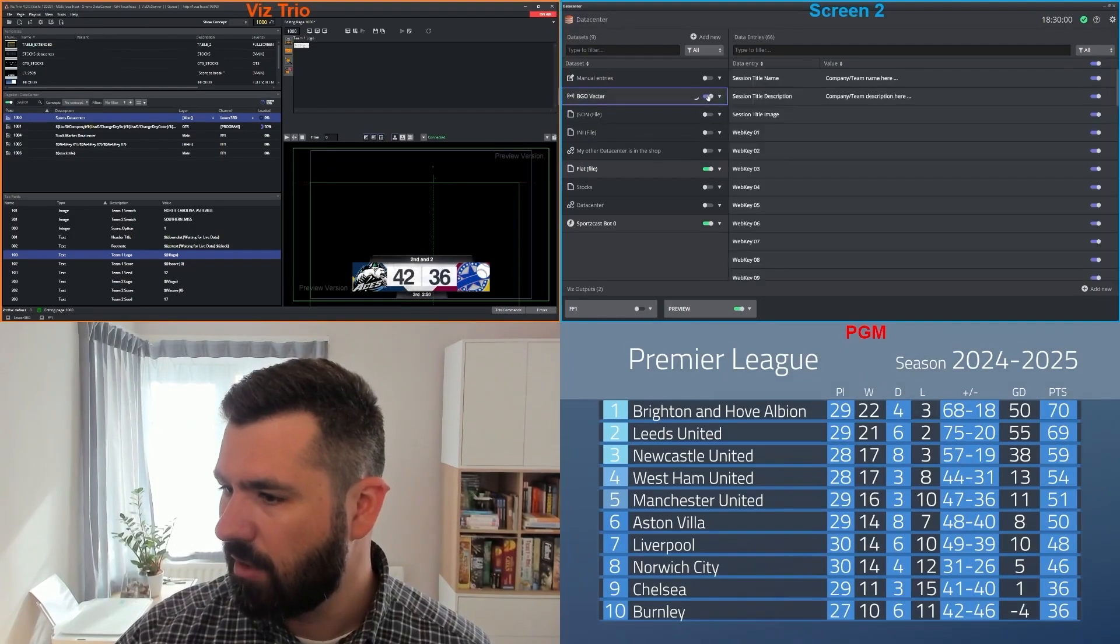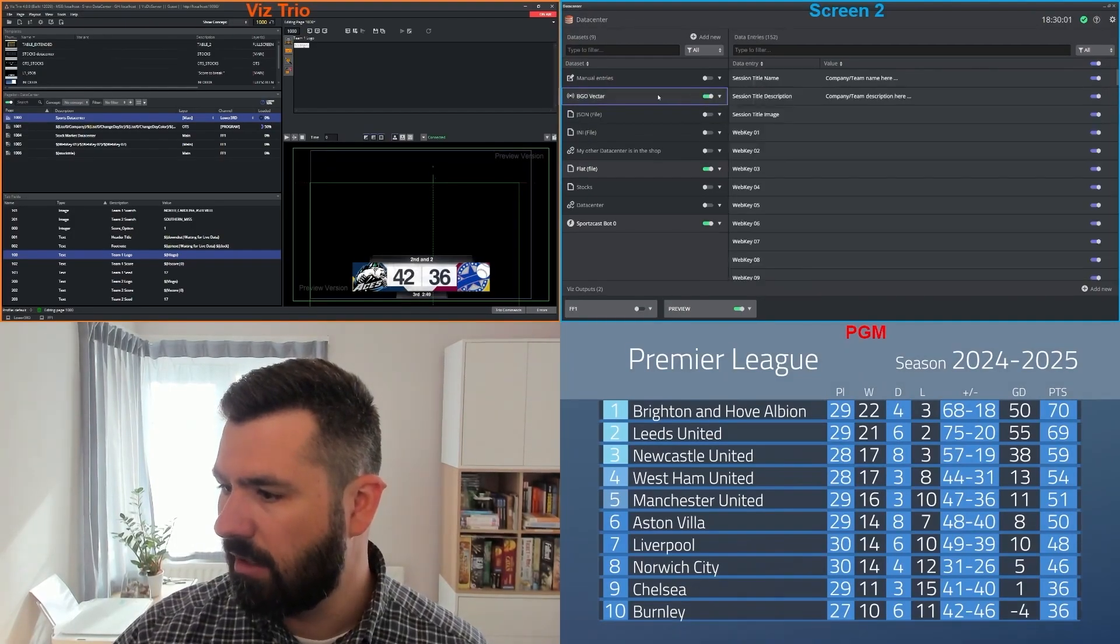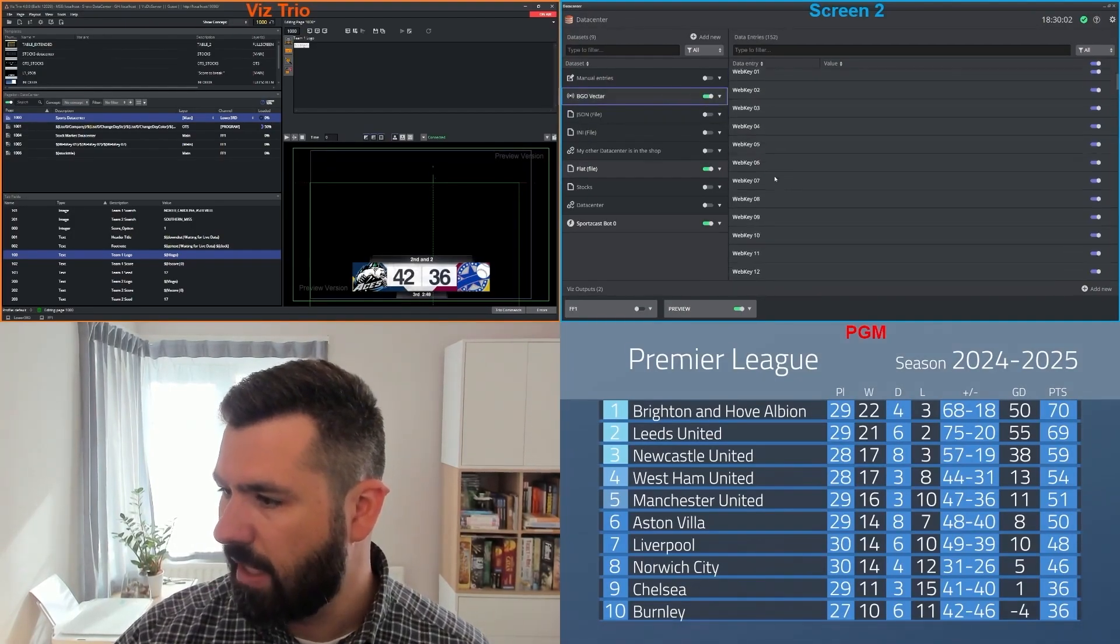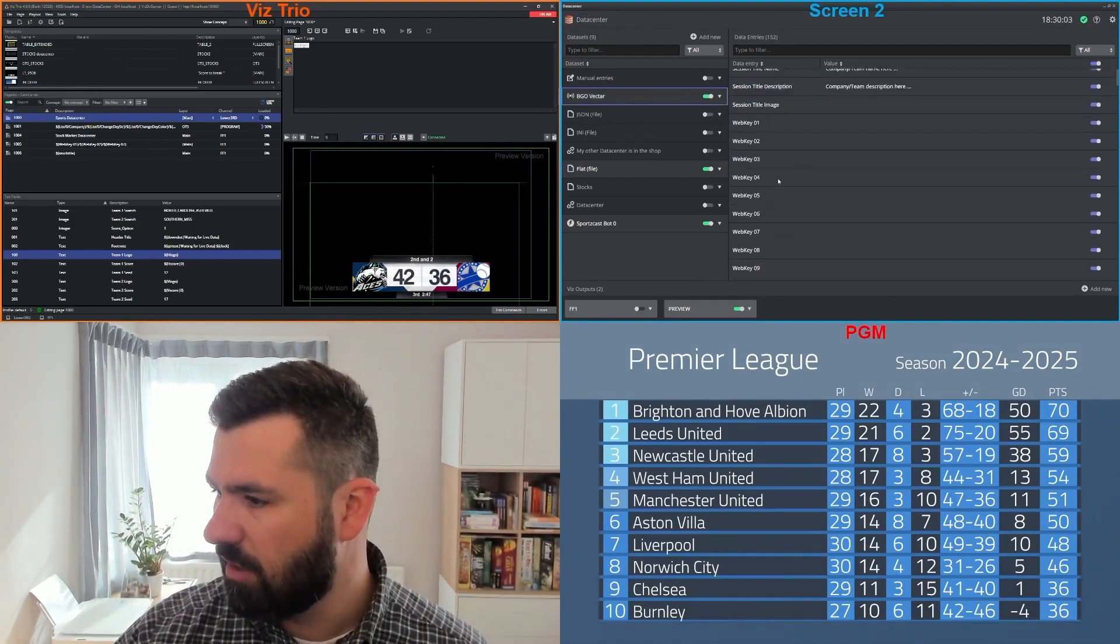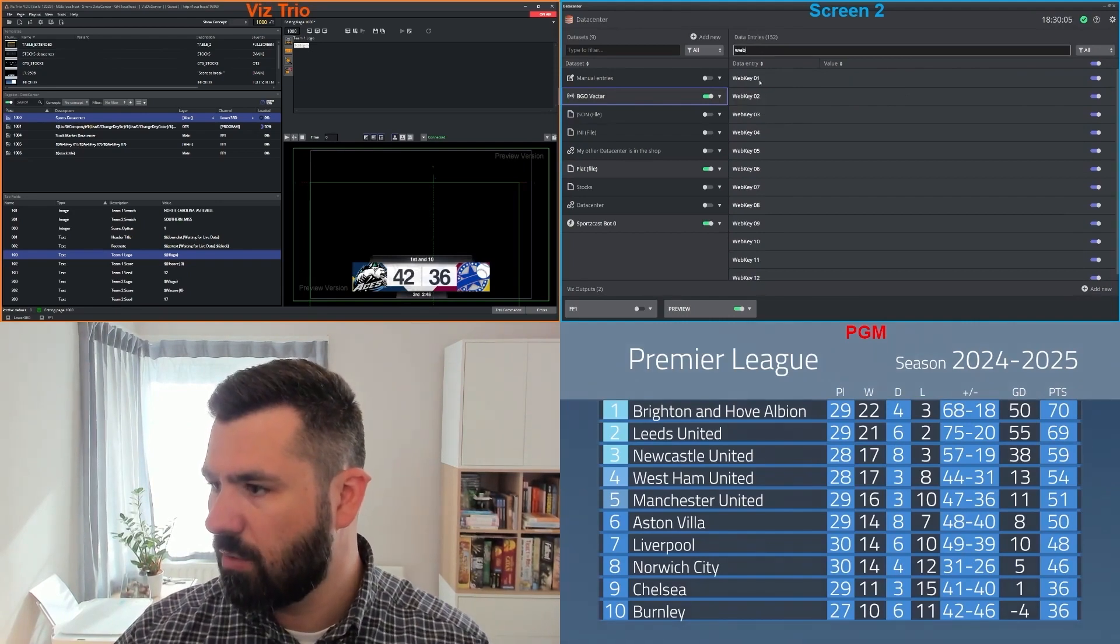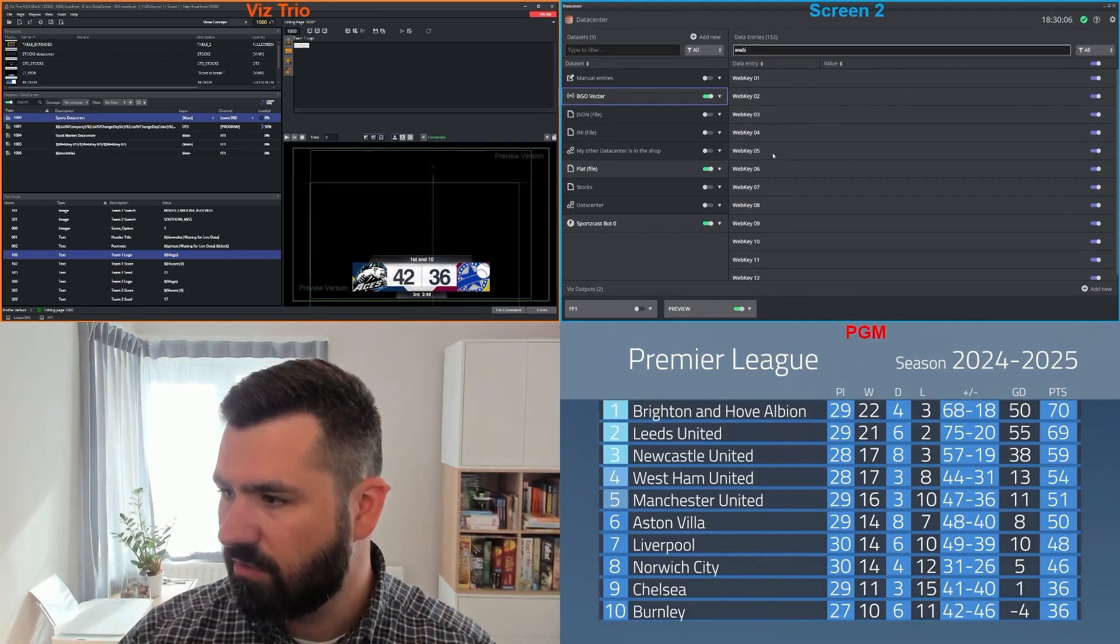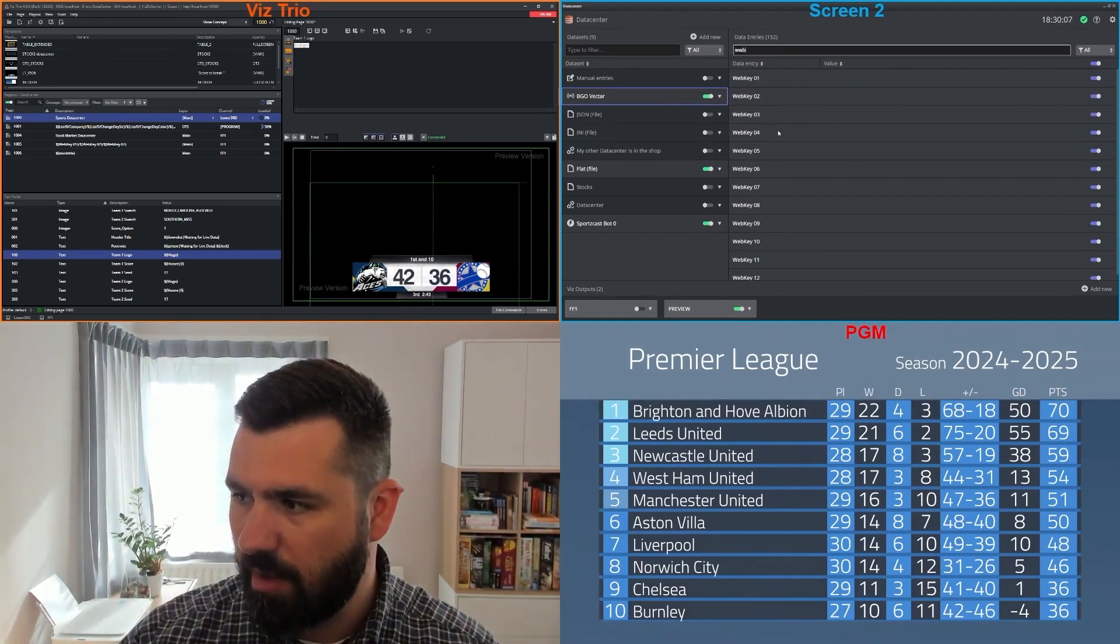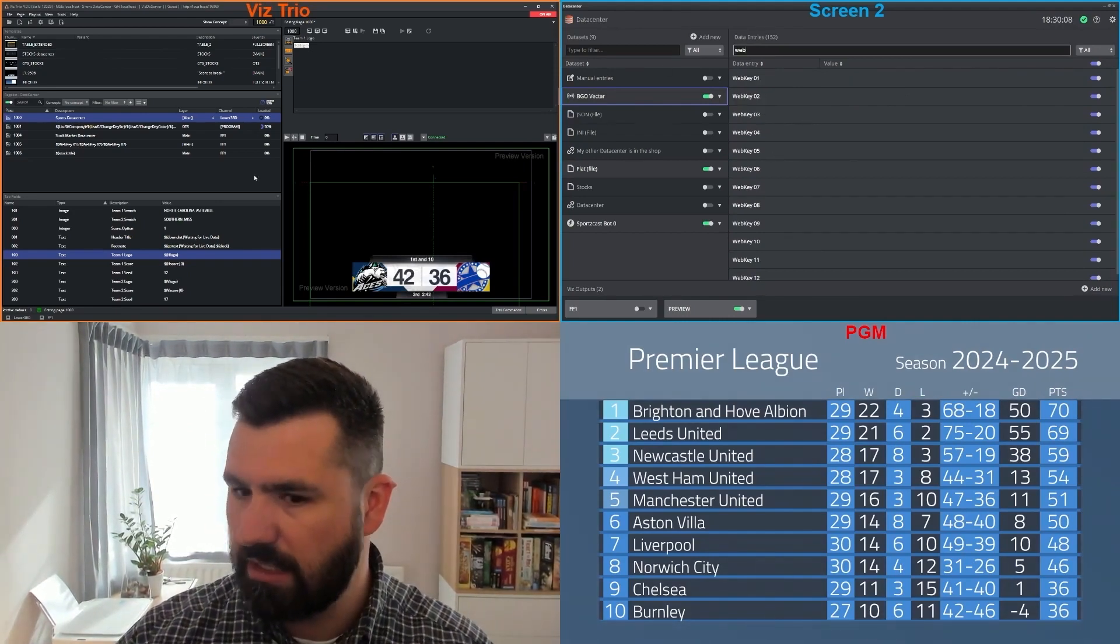What I'm going to do now is enable a vector. You see, I have a lot of parameters in here, but the ones I'm going to monitor for now are my web keys.